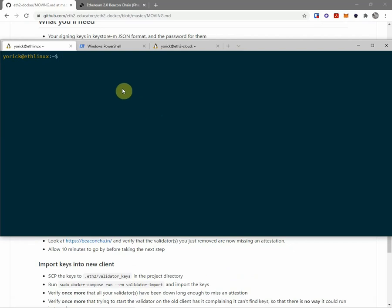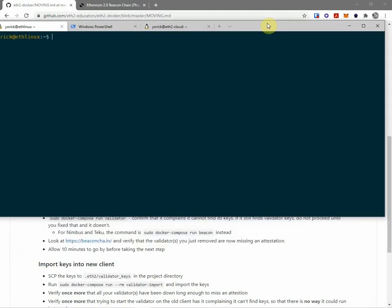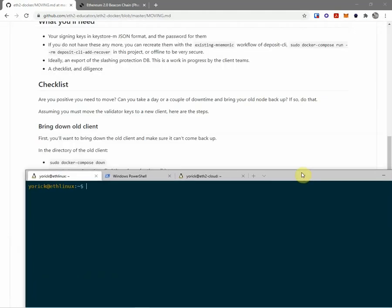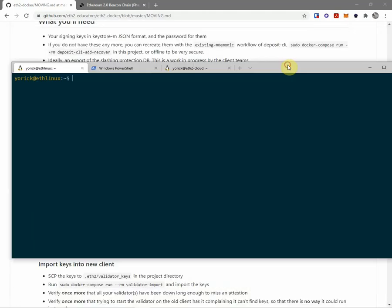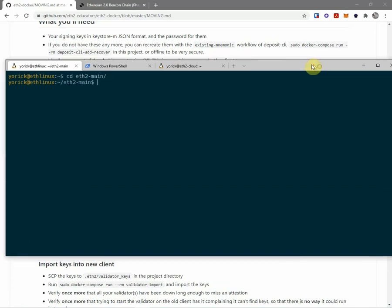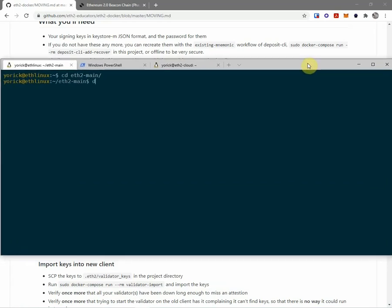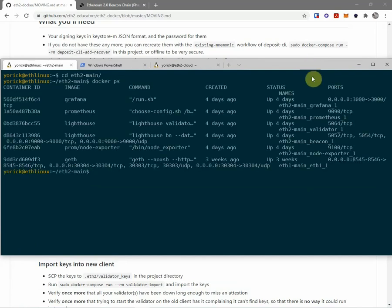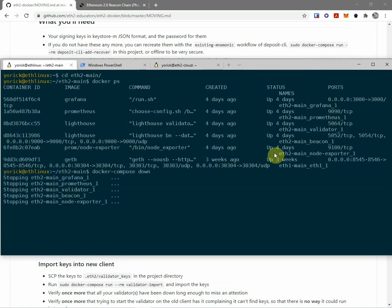And here we are on the local machine that this is running on. I'm going to go into the directory it's in, which is eth2-main here. Do a quick docker ps and you can see it's all up and running. And then we're going to do a docker compose down. So that shuts all of it down.